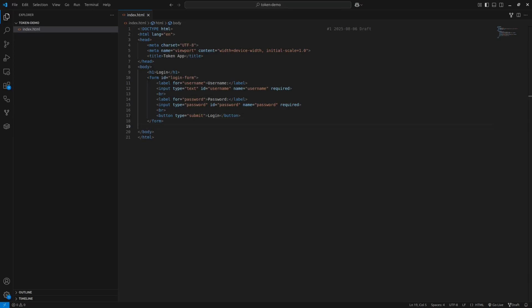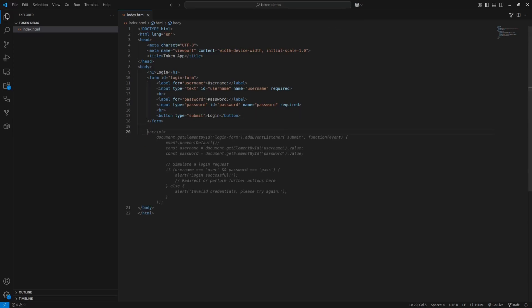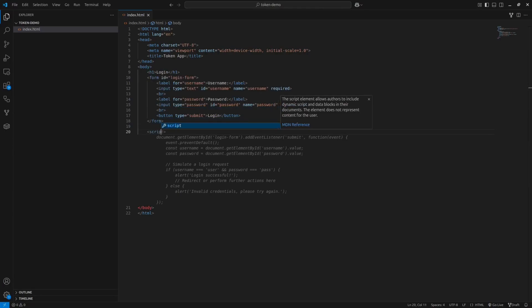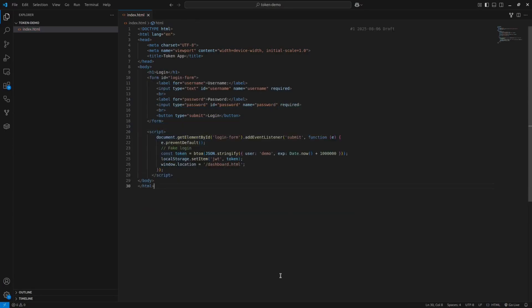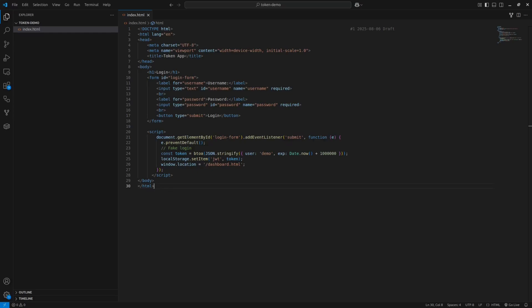Now for the JavaScript functionality. We'll add a script tag right in our HTML file for simplicity. First, we'll select our form by its ID and add a submit event listener. When the form is submitted, we'll prevent the default form submission behavior with prevent default. Create a fake JWT token using BTOA to encode a simple user object. Store this token in local storage under the key JWT. Redirect to a dashboard page, which we will create in a minute. The fake token contains a demo user object with username demo and an expiration time. In a real application, this would come from your backend server after verifying credentials.